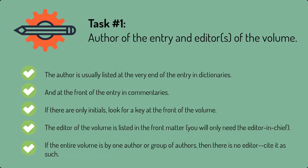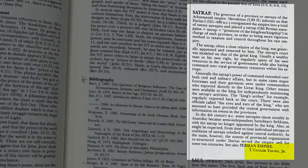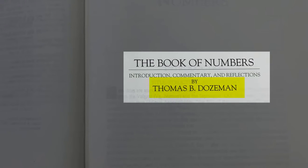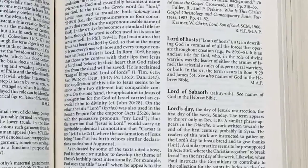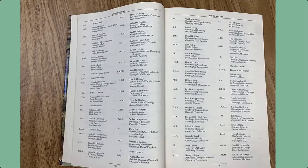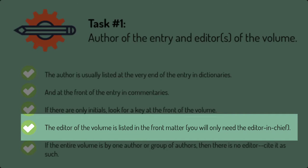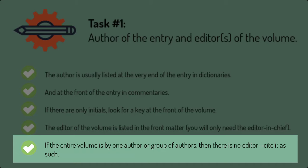Task 1: Author of the entry and editors of the volume. The author is usually listed at the very end of the entry in dictionaries, and at the front of the entry in commentaries. If there are only initials, look for a key at the front of the volume.